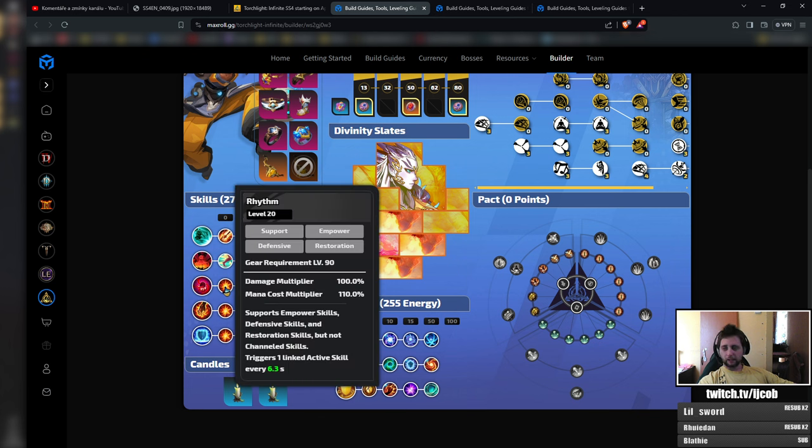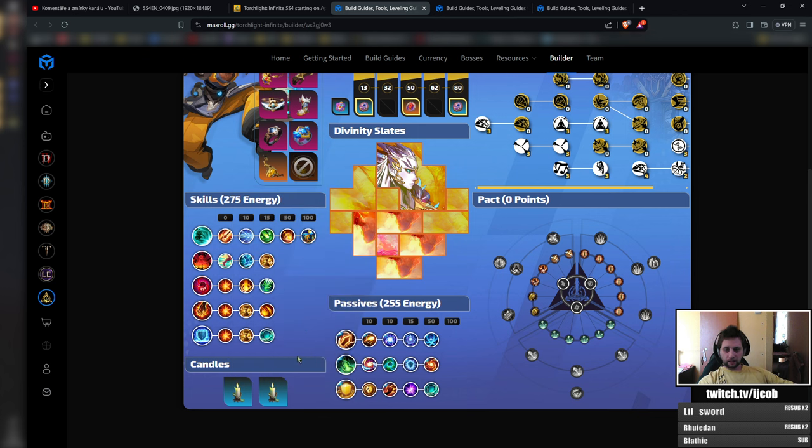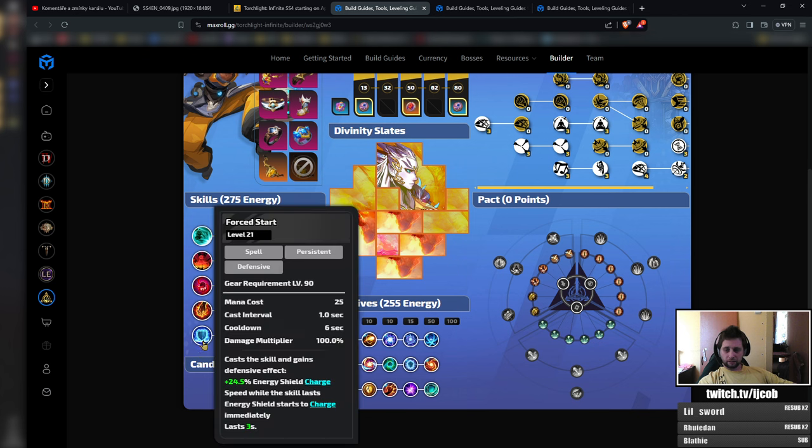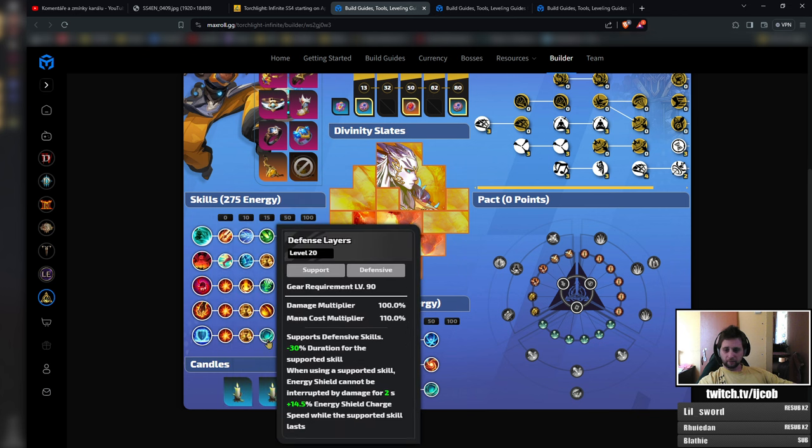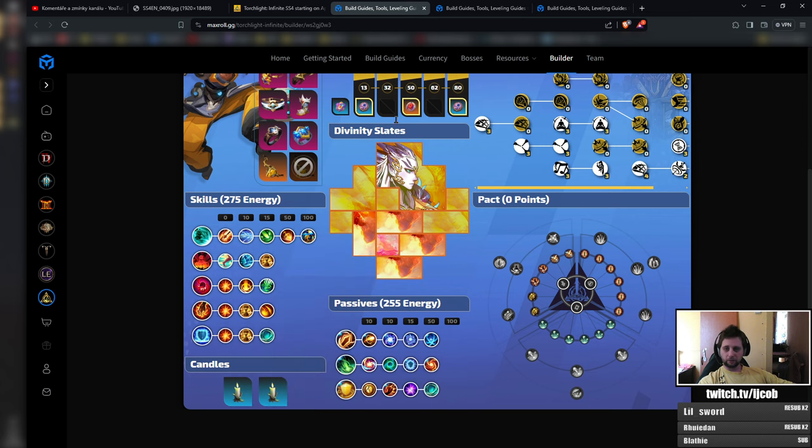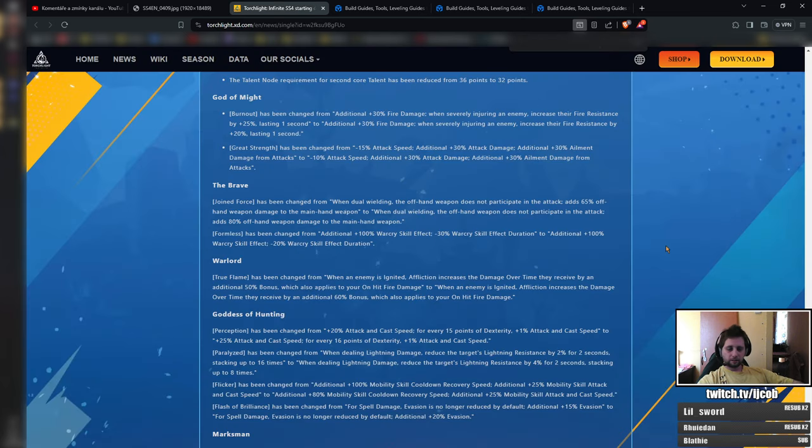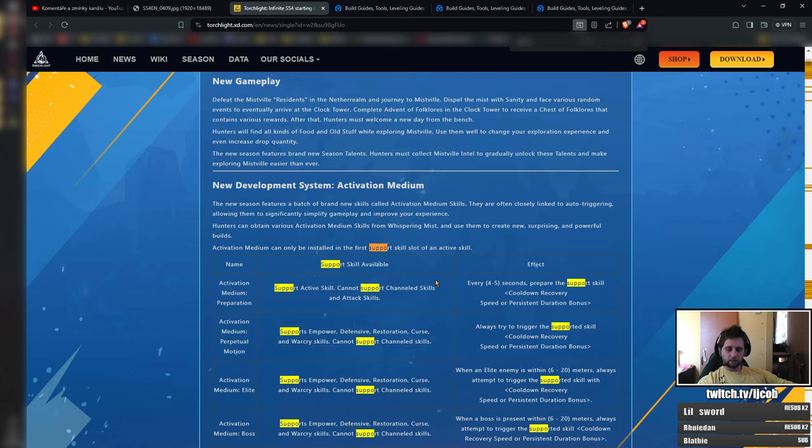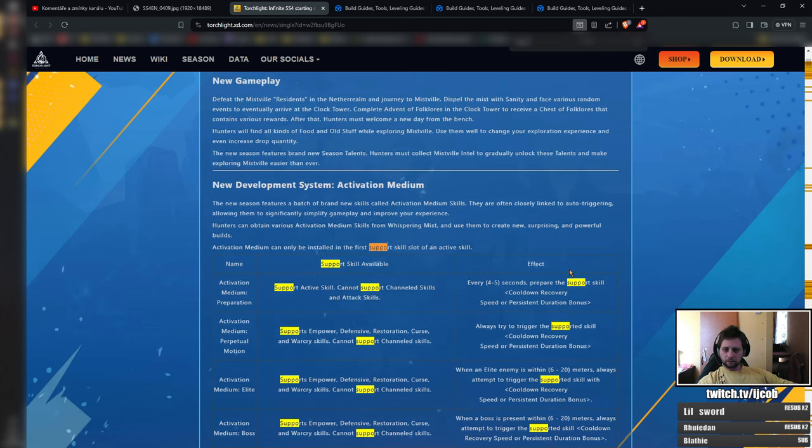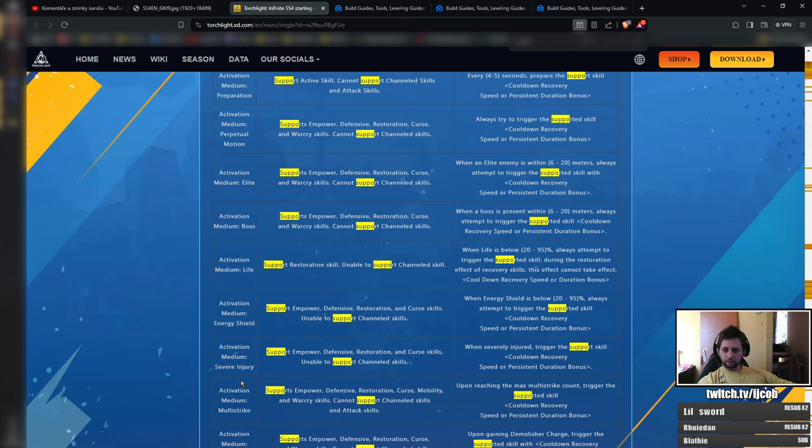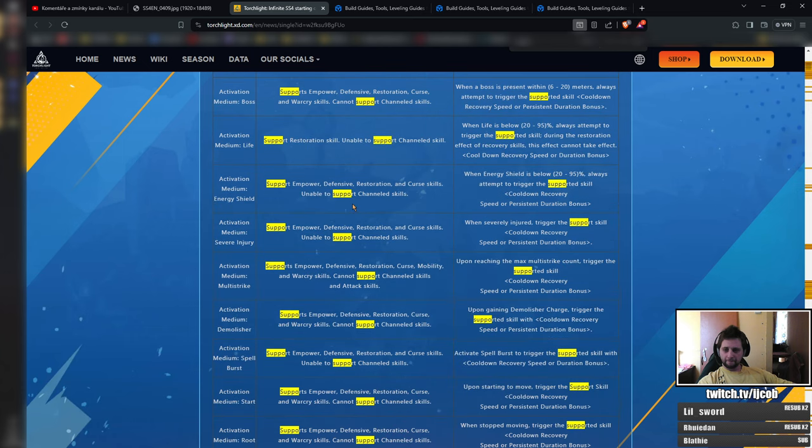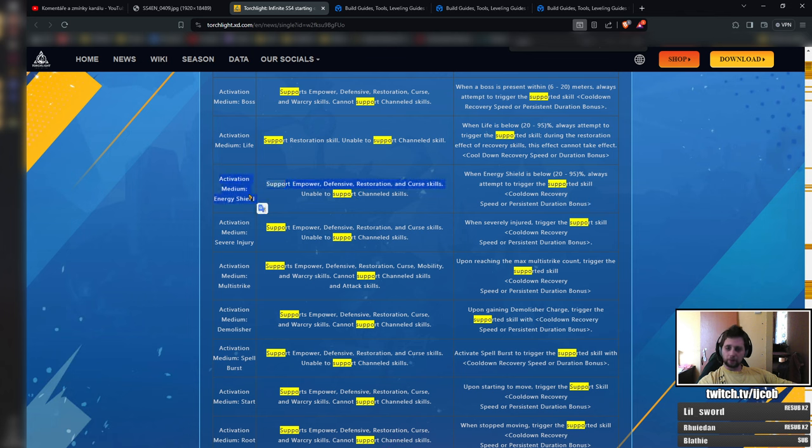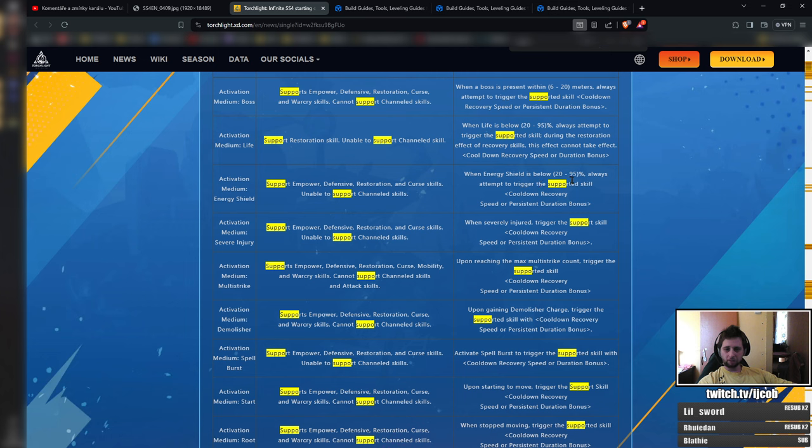And the other change that is coming. They are removing a rhythm, but they are adding a multiple of other activation skills. And what you will want to keep in the build is the force start with defense layers. So you will use one support for that. Probably this. You will want to use activation medium support energy shield with a high roll on this one. Like when energy shield is below, like I think 80% would be nice to have attempts to trigger the supported skill.